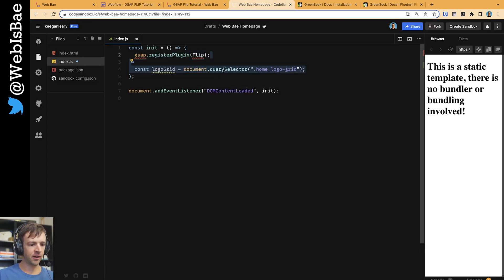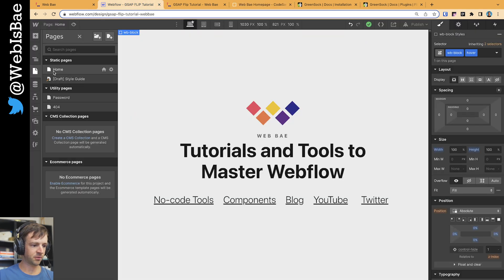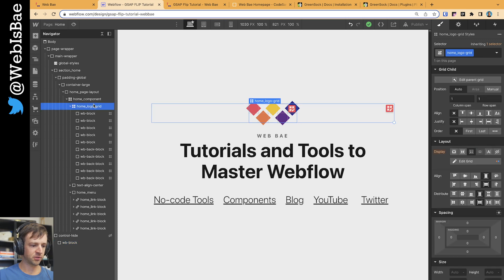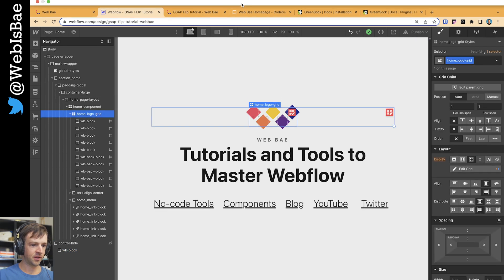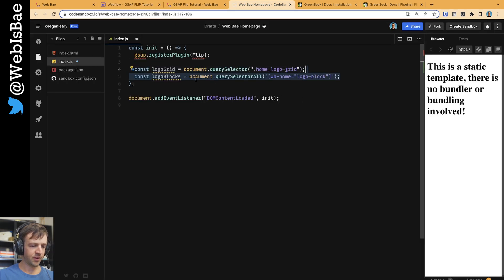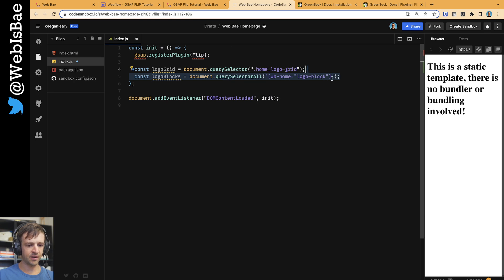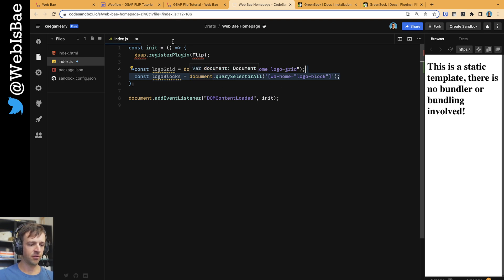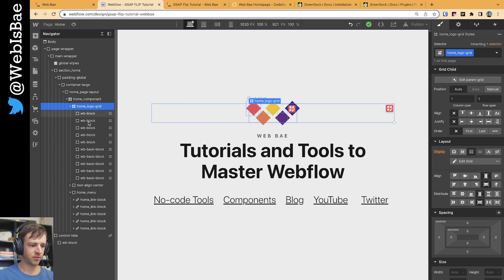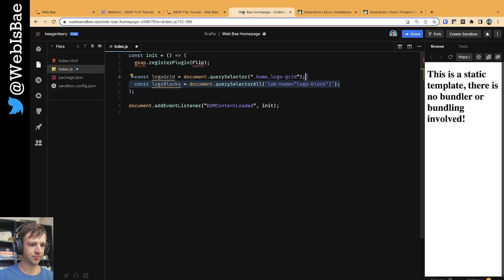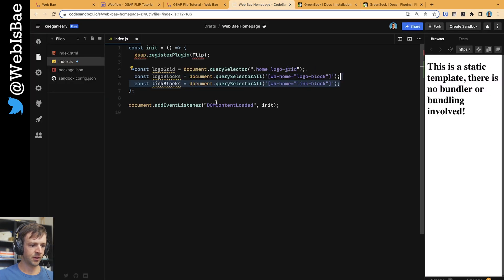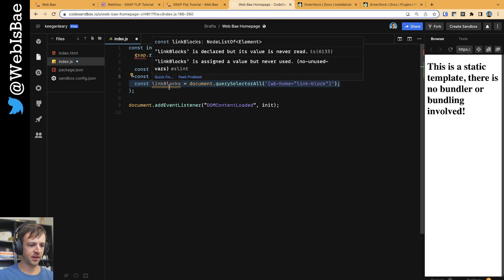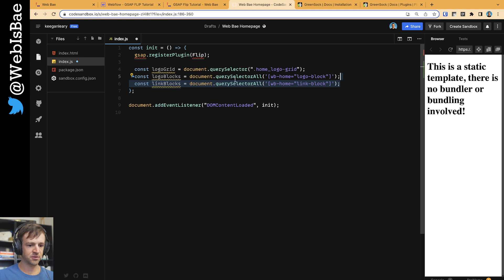All right. Logo grid - we're going to use document.querySelector and I'm just using the class here, home_logo-grid. So what that's doing is that's getting a reference to home_logo-grid. I need the logo blocks. I'm using querySelectorAll for that and using that custom attribute that I showed you for each logo block. So I would expect to get what's called a node list, very similar to an array of all the logo blocks that are on the page - so all five of these. And then I also need the link blocks, and those again are selected via their custom attribute. And so I expect to get five link blocks as well.